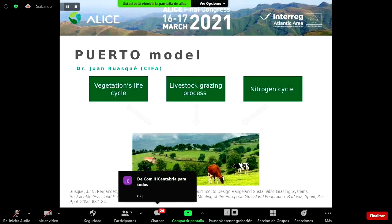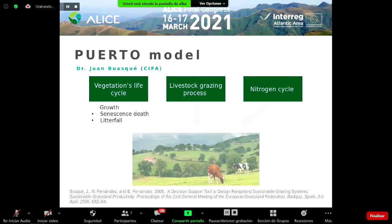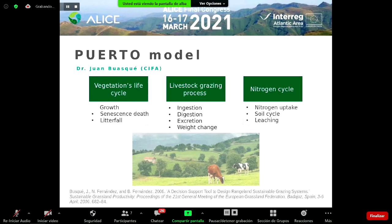The Porto model was developed at the Center for Agricultural Research and Training of Cantabria by Dr. Juan Busque as part of his research on the structure, growth and utilization of pastures in the Cantabrian rice land. Porto is an empirical dynamic model based on established biophysical relationships between vegetation's life cycle — including growth, senescence, death and litterfall — livestock grazing processes including ingestion, digestion, excretion and weight change, and the nitrogen cycle including nitrogen uptake, soil cycling and leaching, all under the influence of climatic conditions.